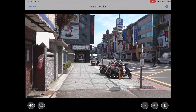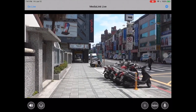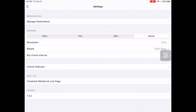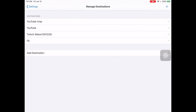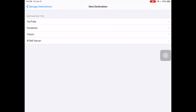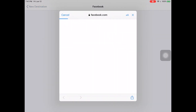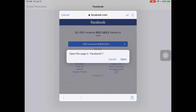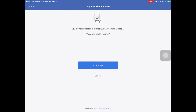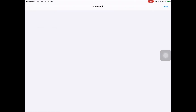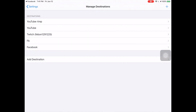Facebook changed their API — how do we do the Facebook Live? Okay, first go to Management, then Edit, then Facebook, then Continue, Continue, Continue. Okay, just start. Okay, no problem.